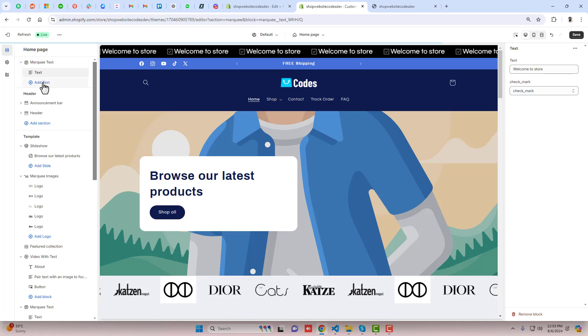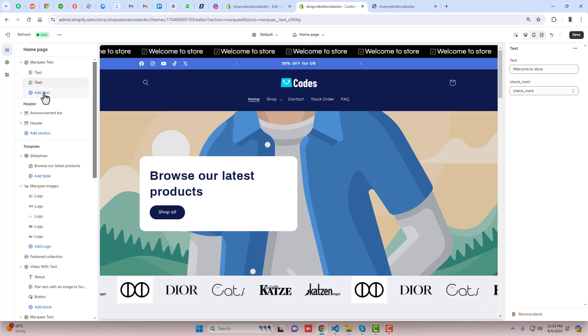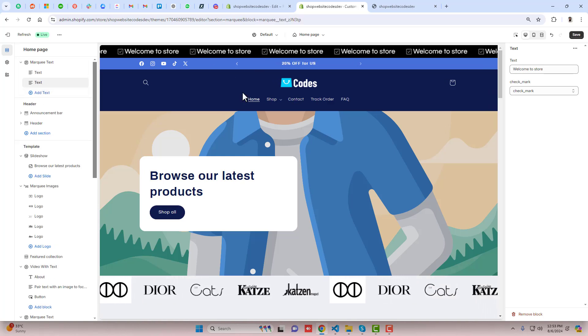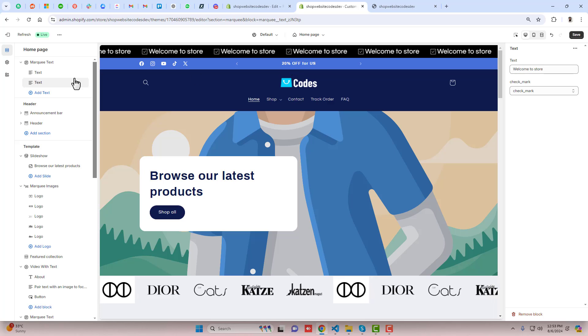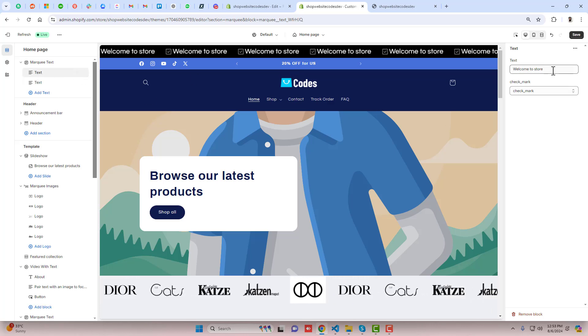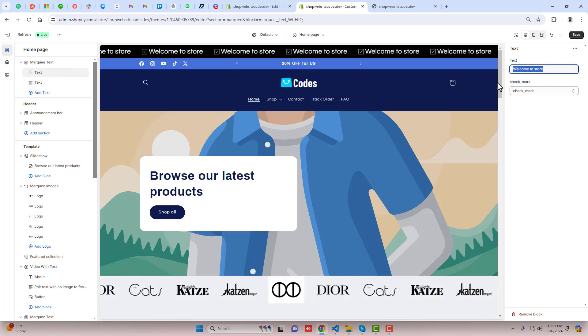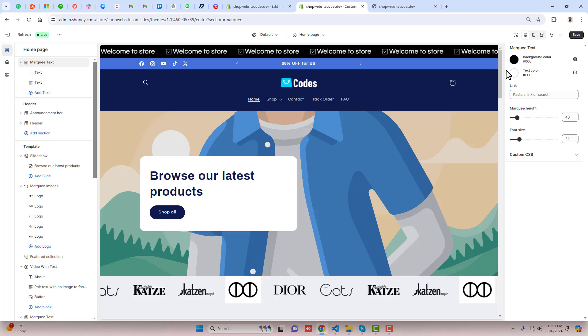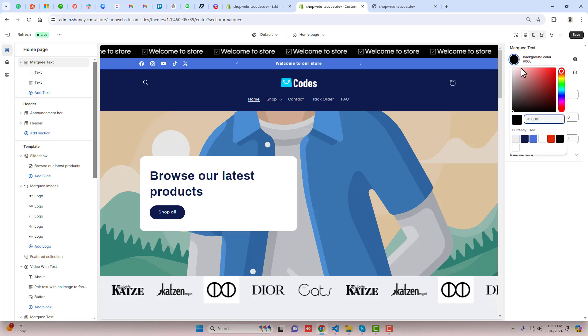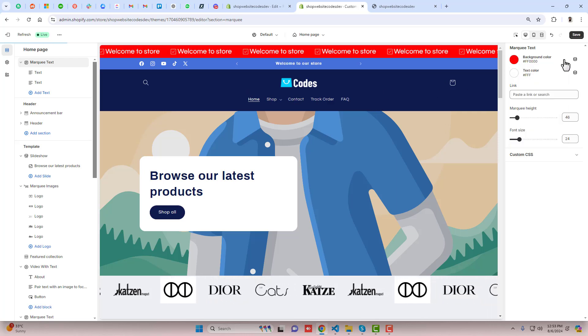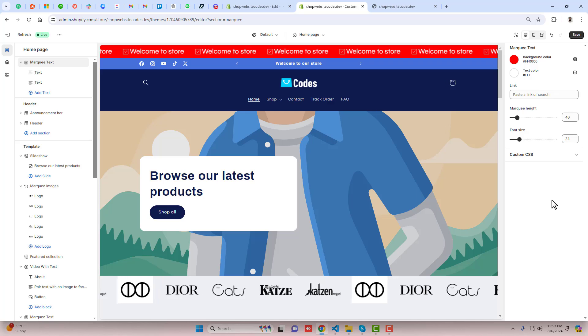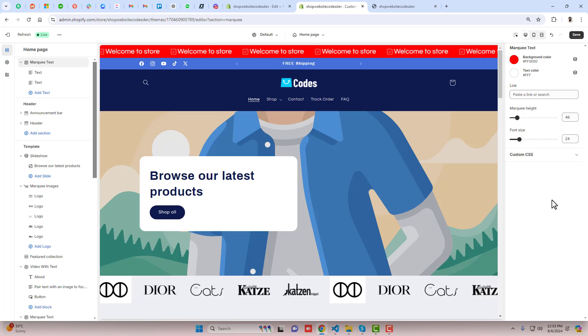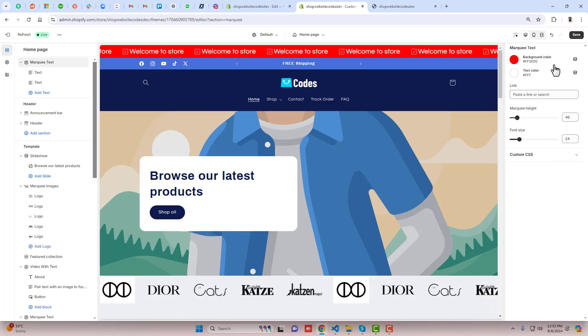We need to add more texts and accordingly it will be updating on the top. If you want to change the text, you can change from right side. If you want to change the background color, you can change it from here. This is how you can actually manage all those settings from the right side.